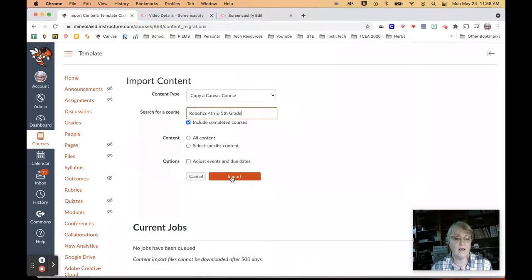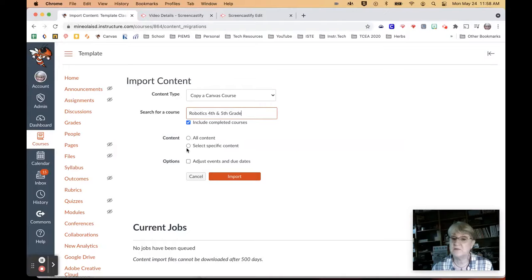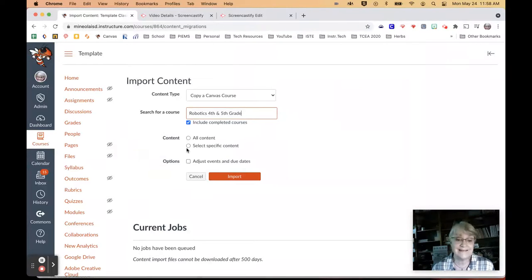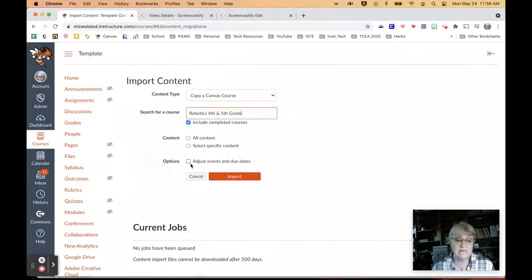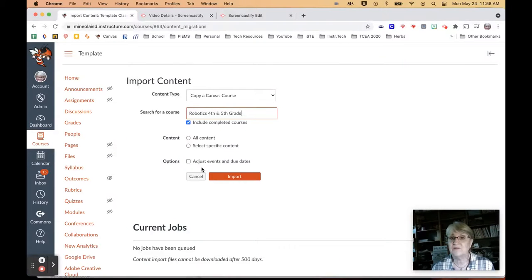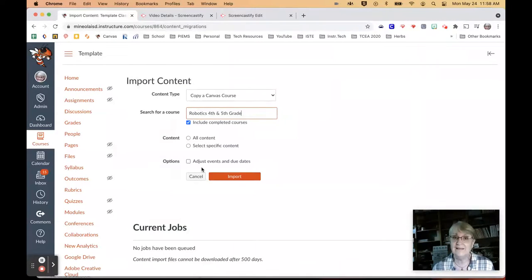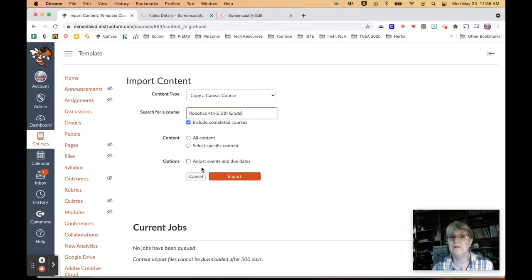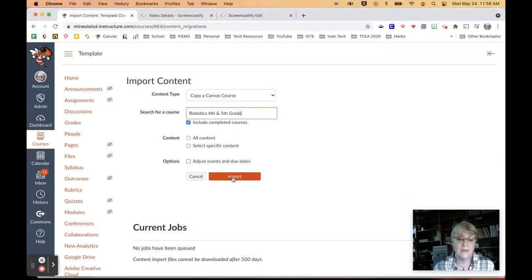And then I'm going to click all content or specific content. And you can go in and tell it which ones you want. You can adjust event dates right here. Or you can just import the stuff so that you've got it. And then you can actually then import it into next year's class real easily.